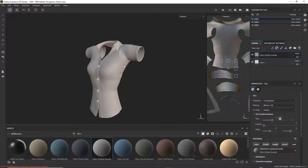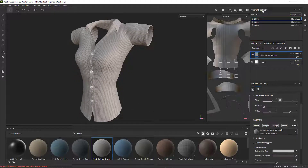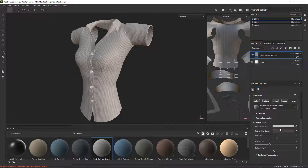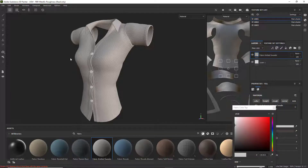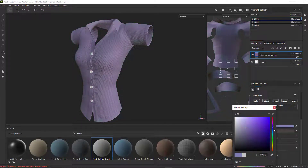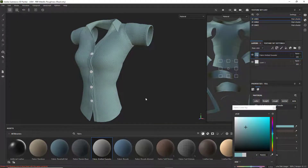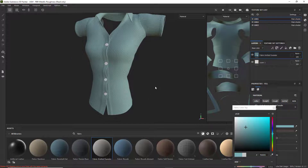Now we're going to give it a color. We've got the fabric material on there, so we're going to go to the color. Nobody likes just plain white. I could do pink, or maybe a blue or purple. I think I'm going to do a blue — or turquoise. I think that would look good.